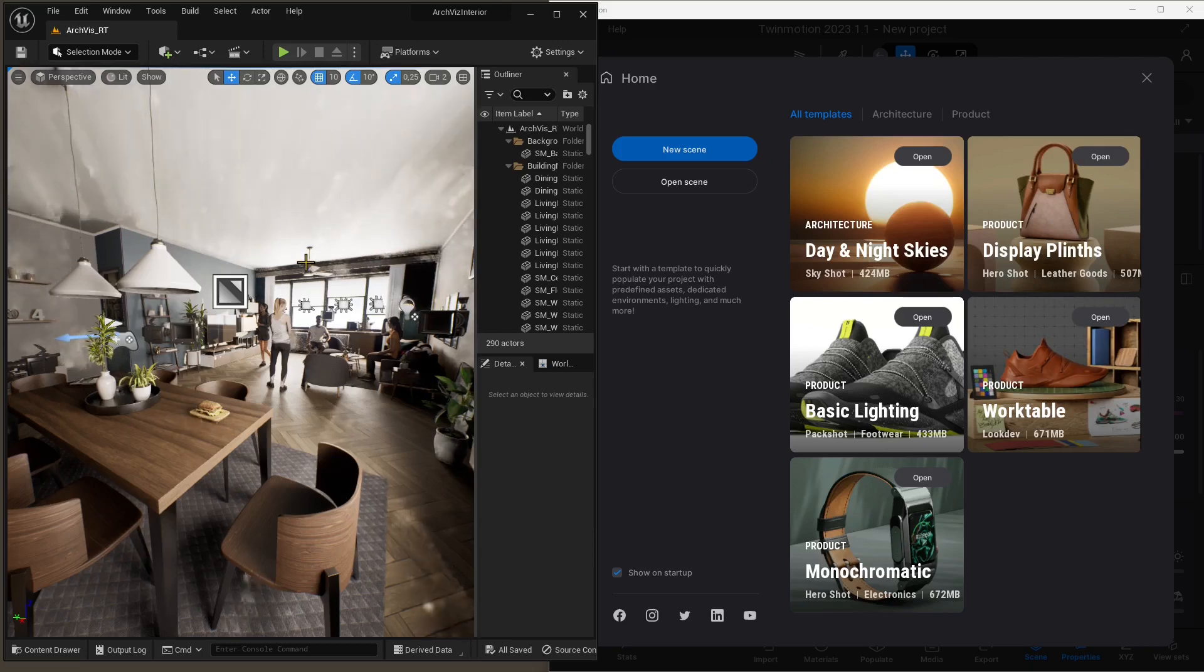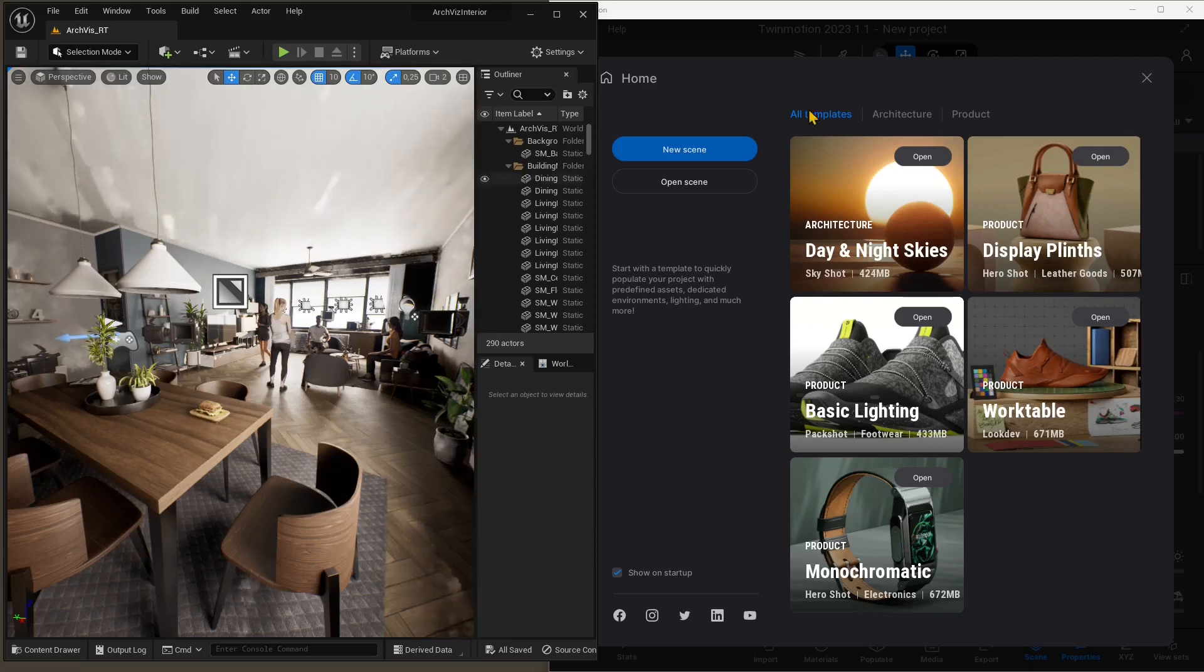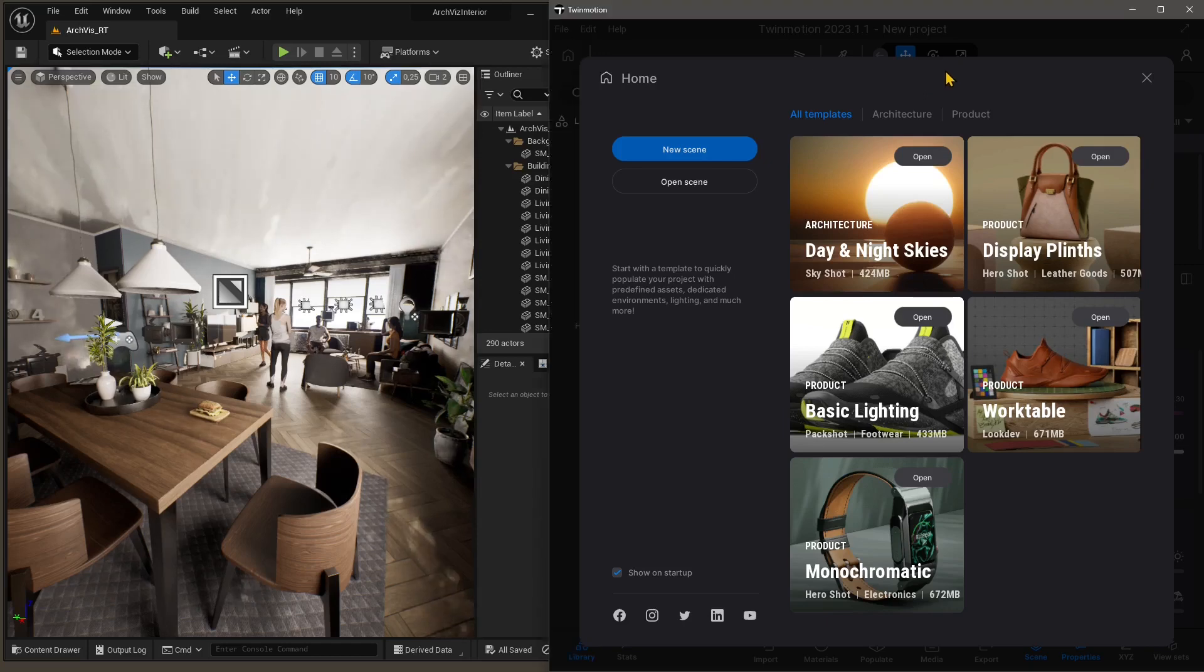Right now, you can see I've already opened the two software. On the right side, we have Twinmotion, and we can use a template scene from here. And on the left side, we have Unreal Engine.